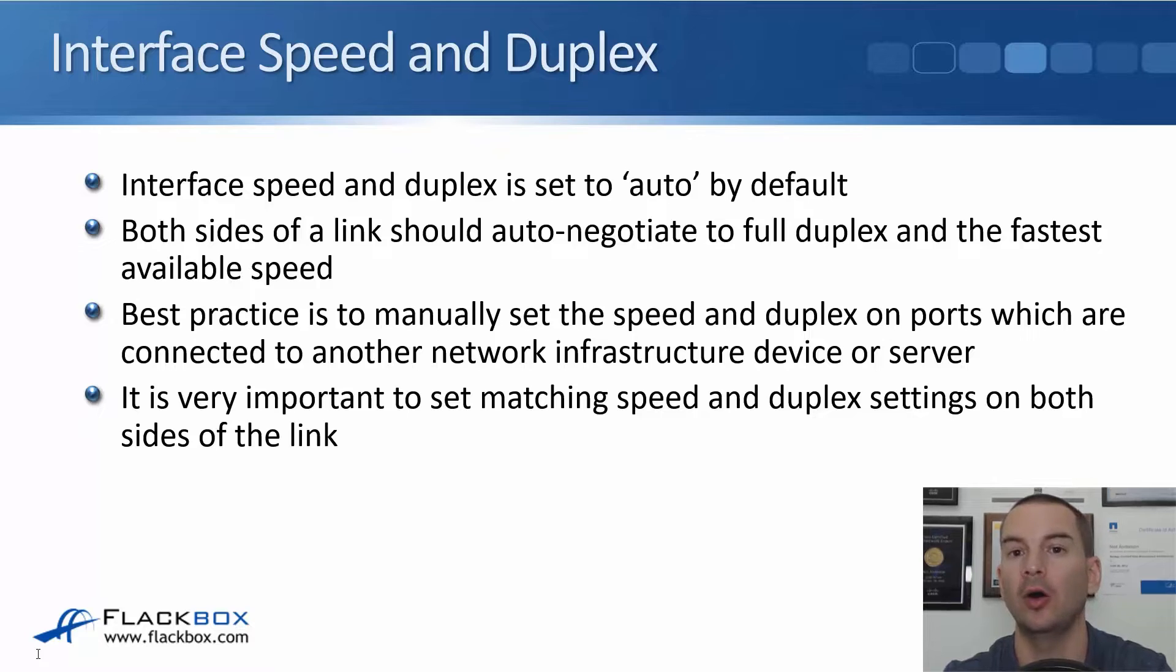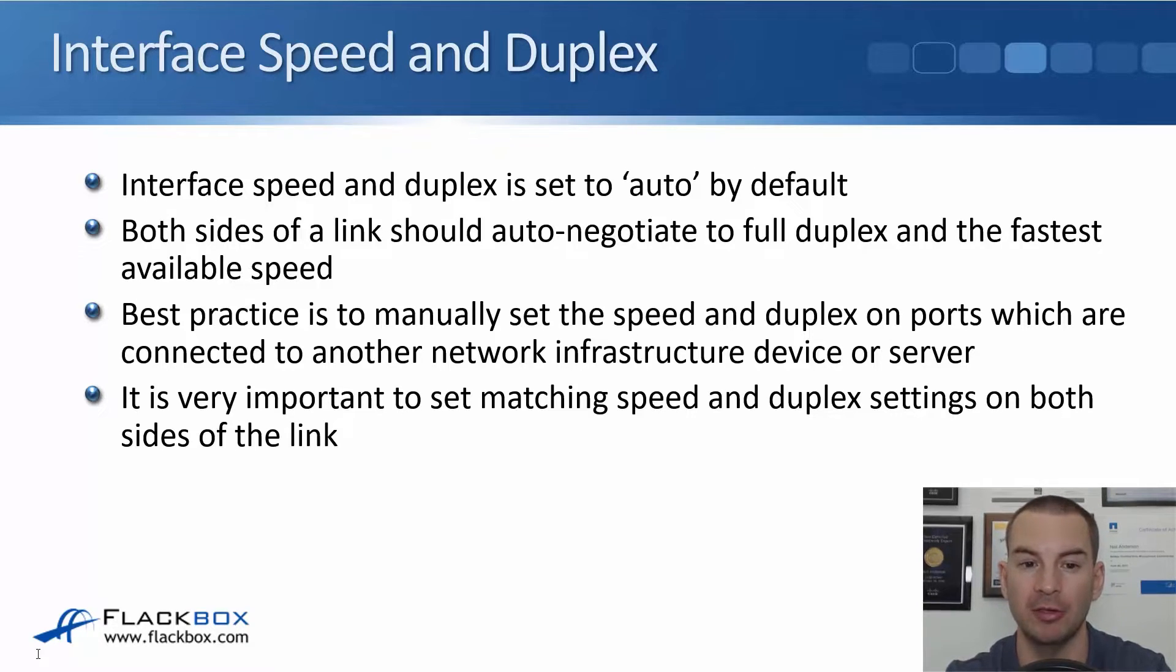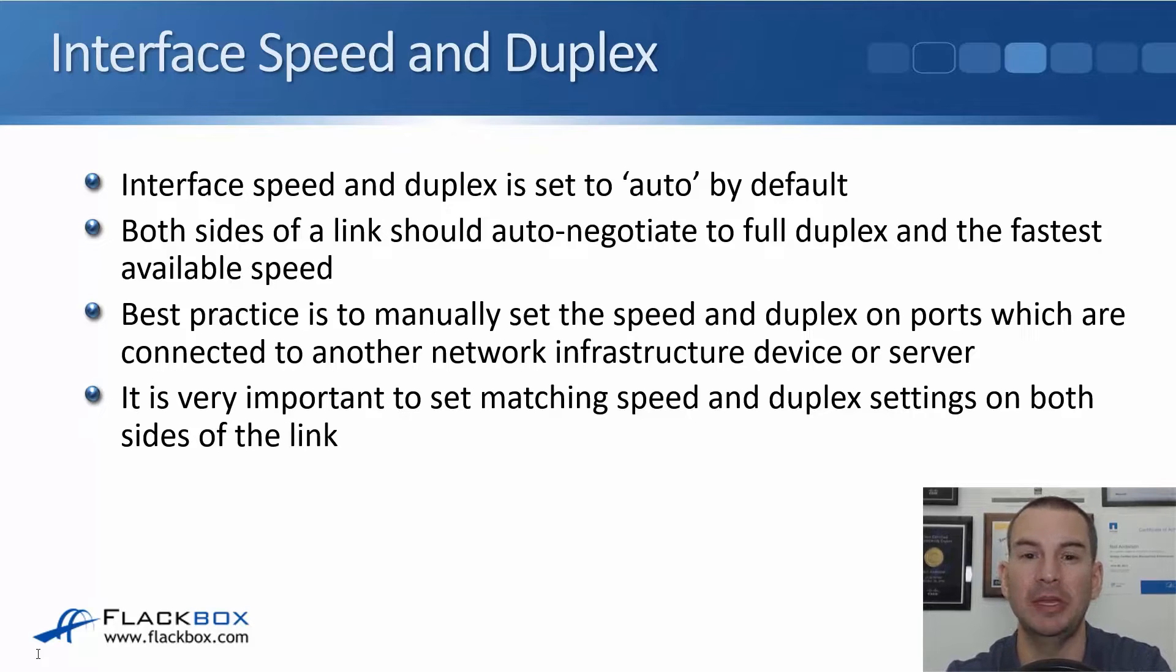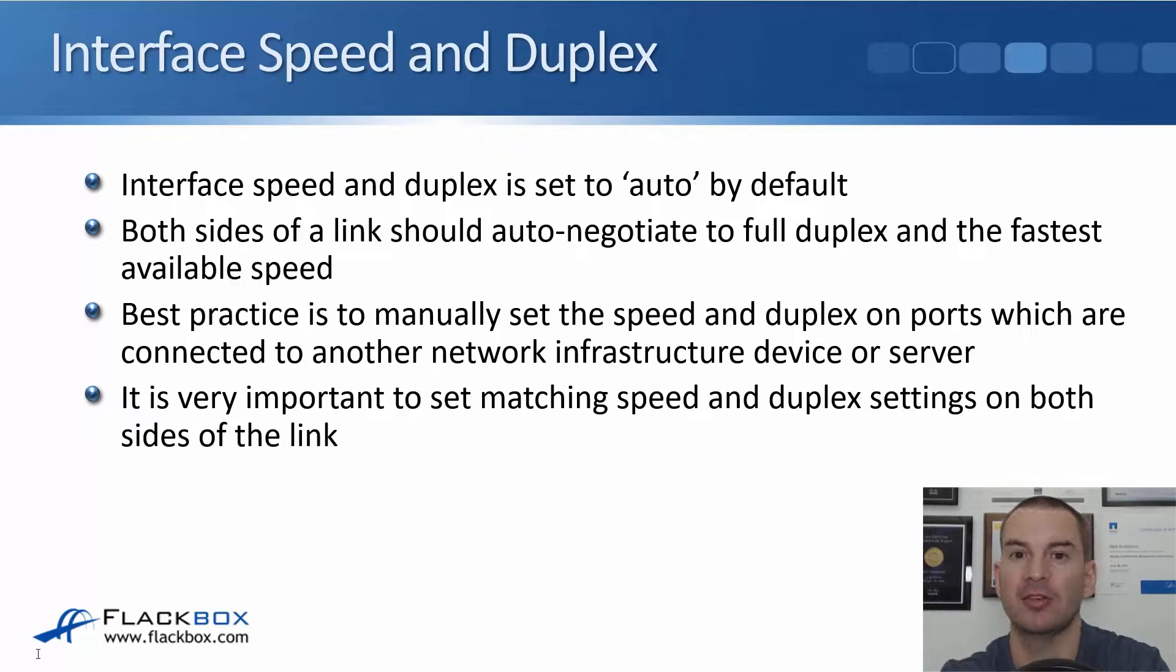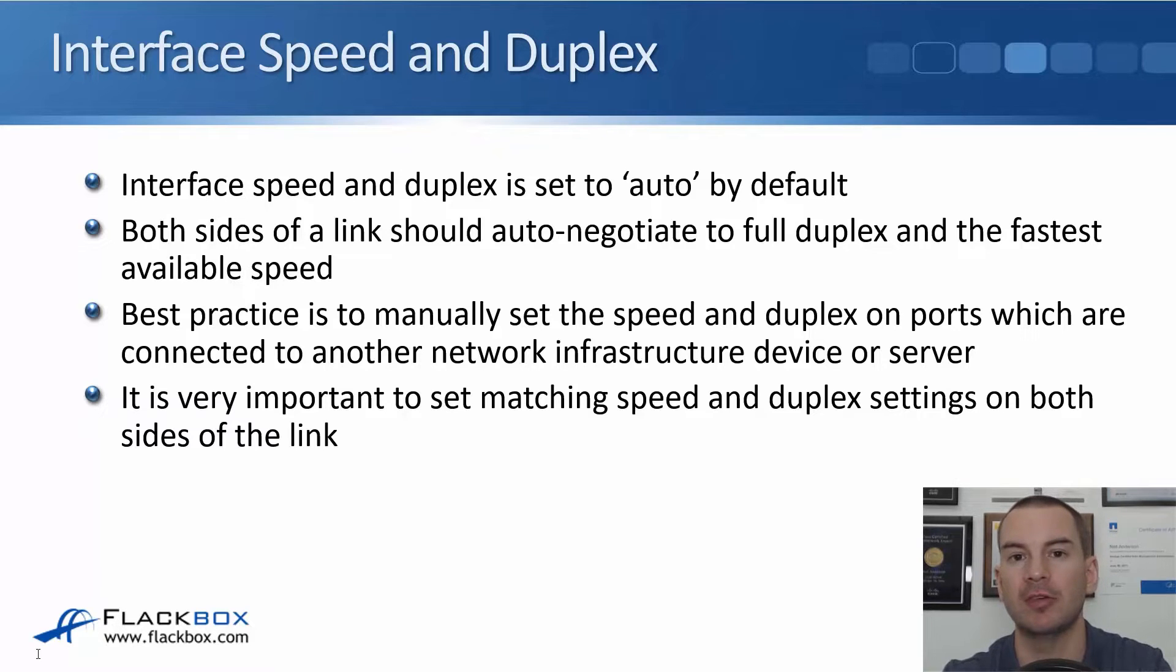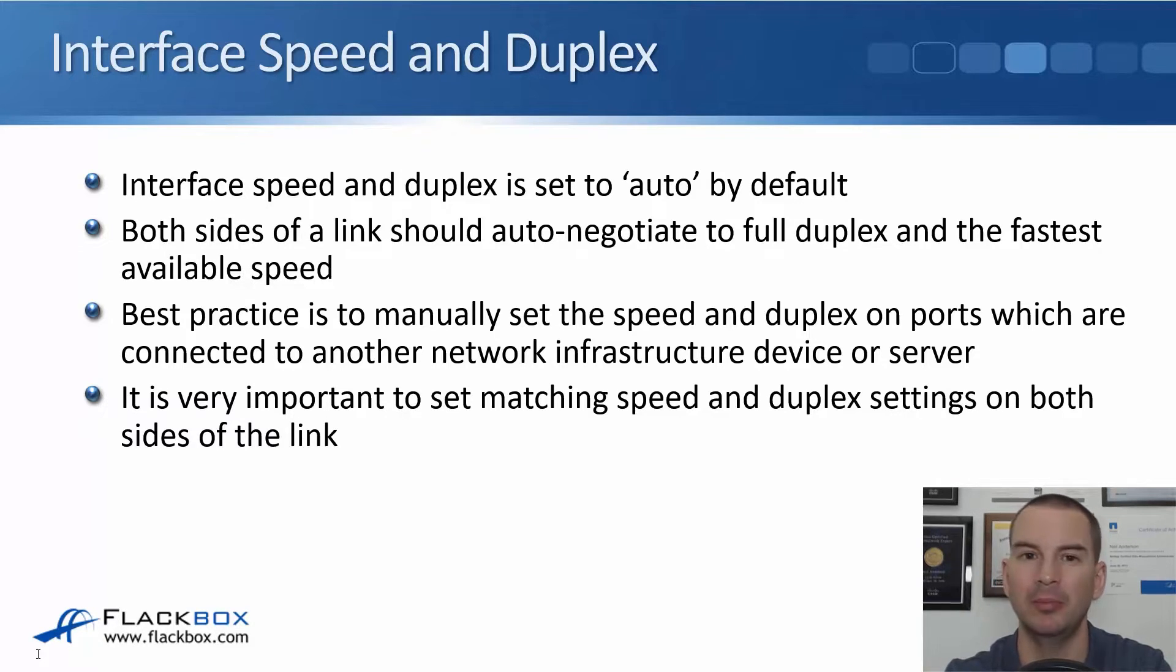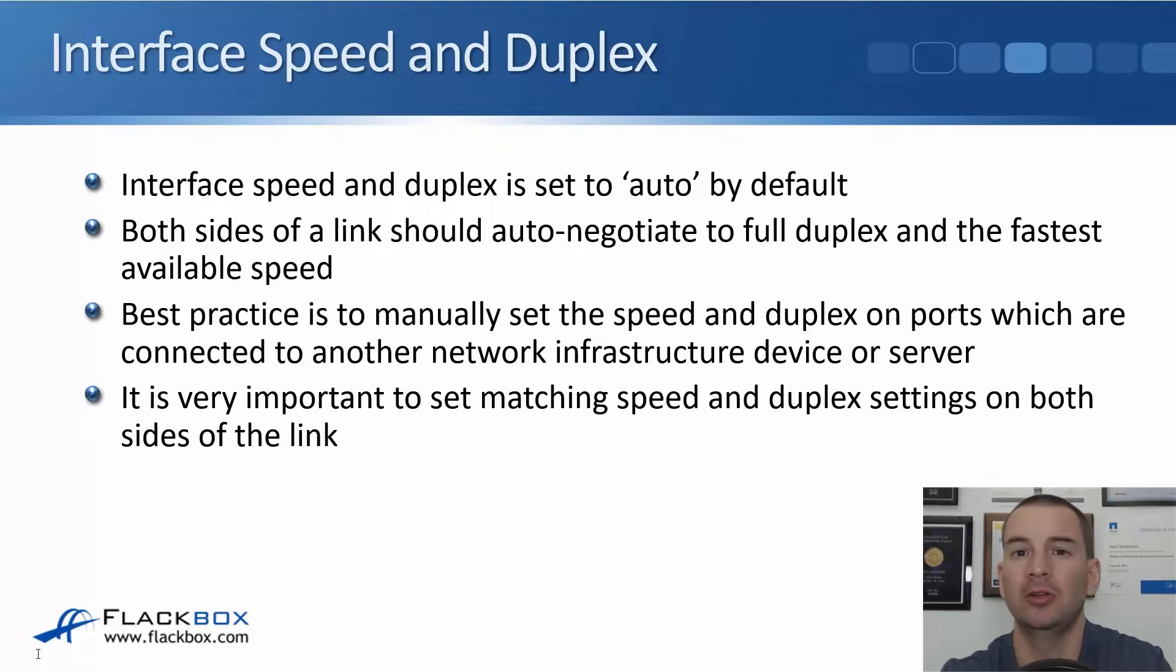They should do that automatically. The default is auto on Cisco devices. Best practice is to manually set the speed and duplex on ports which are connected to another network infrastructure device such as a router, a switch, or a firewall or a server. Because if you set it manually that is just a little bit more reliable. To be honest though, auto should work just fine as well.